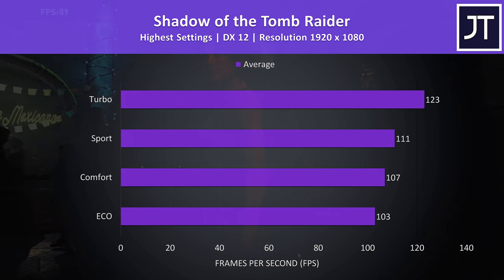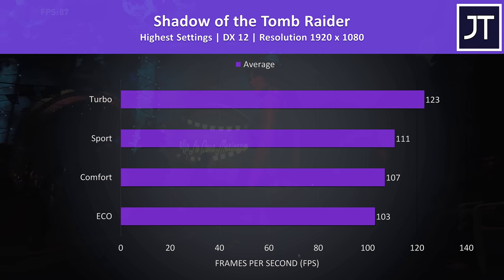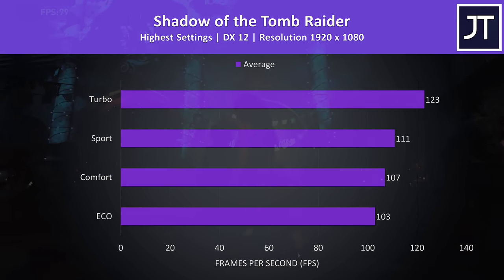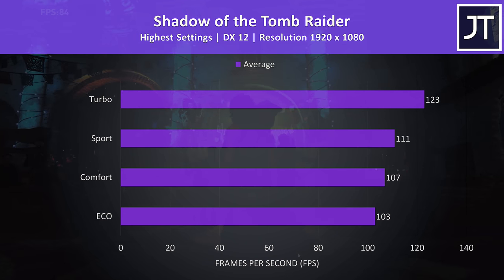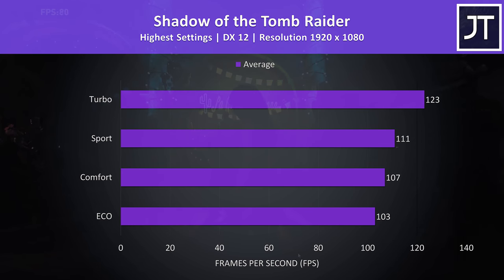I've also tested Shadow of the Tomb Raider with the games built in benchmark tool just to show average frame rates from each mode. The results were interesting. Even in the lowest eco mode we're still getting exceptional performance from a laptop, and this was while the fans were on the quieter side, as you'll hear shortly, so quieter gaming is definitely possible.